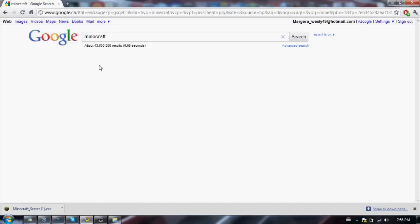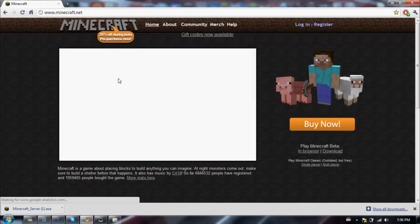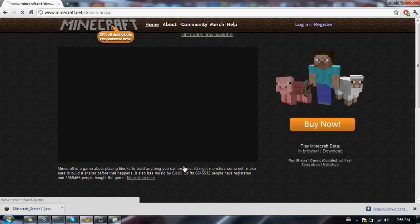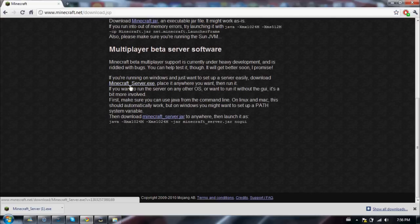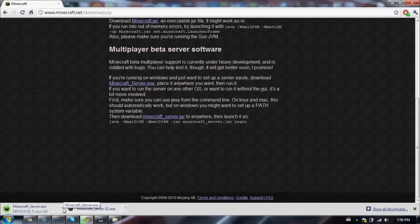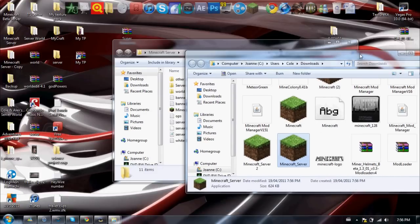I don't know why this isn't loading. Okay. Now go to download and then come down here to Minecraft server. I'm just showing you, this is exactly what you have to do.